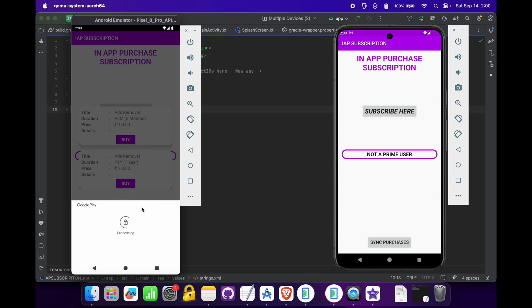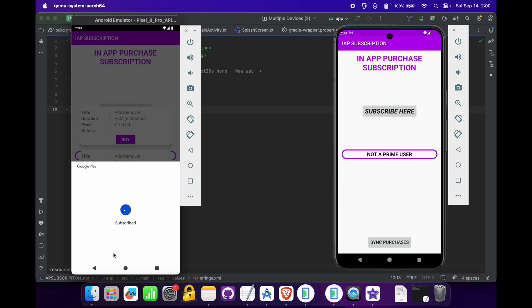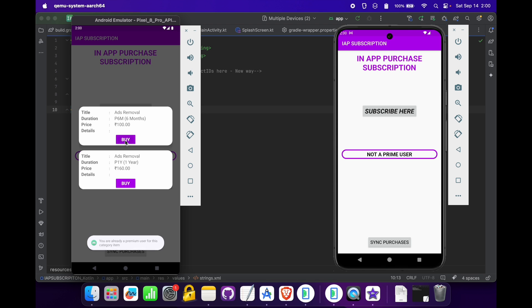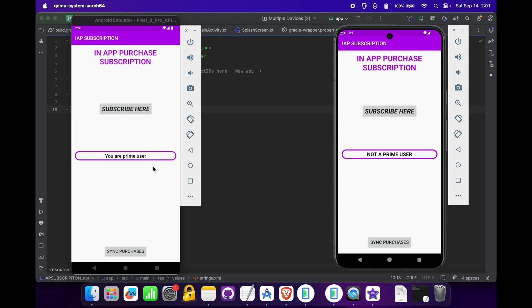We are going to buy the subscription again. Now we are a prime user, and if we are already a prime user for any product we can't buy it again. If I try to buy the same subscription again, it shows 'You are already a premium user for this category item.'